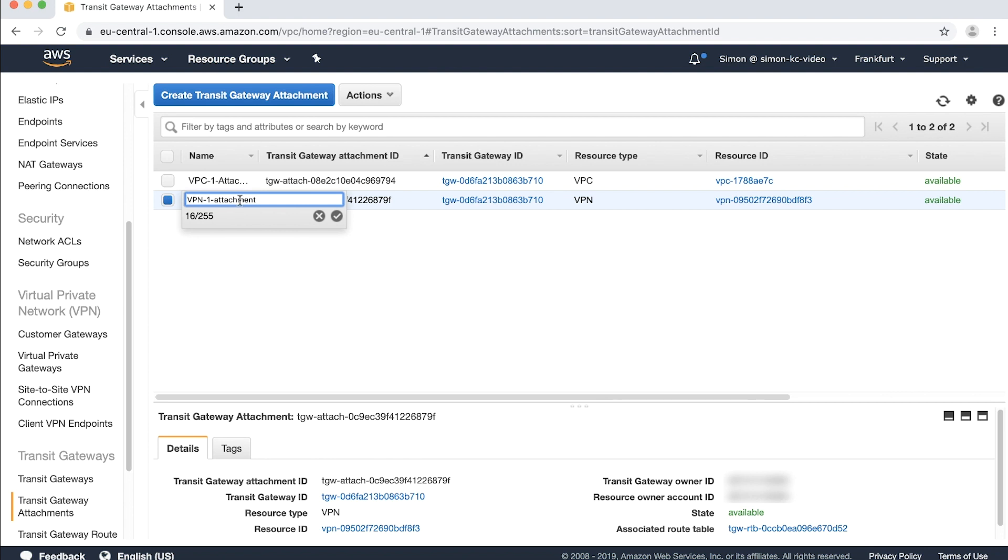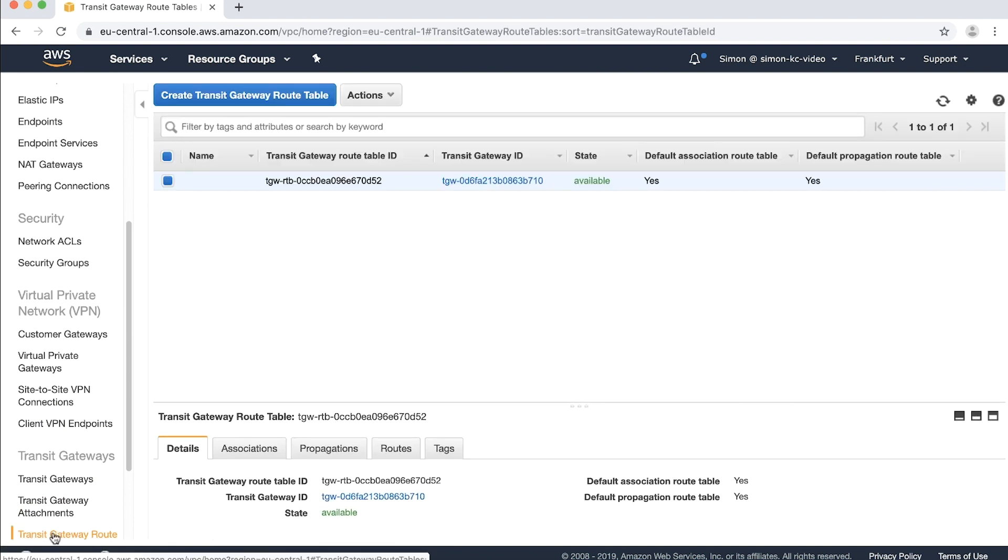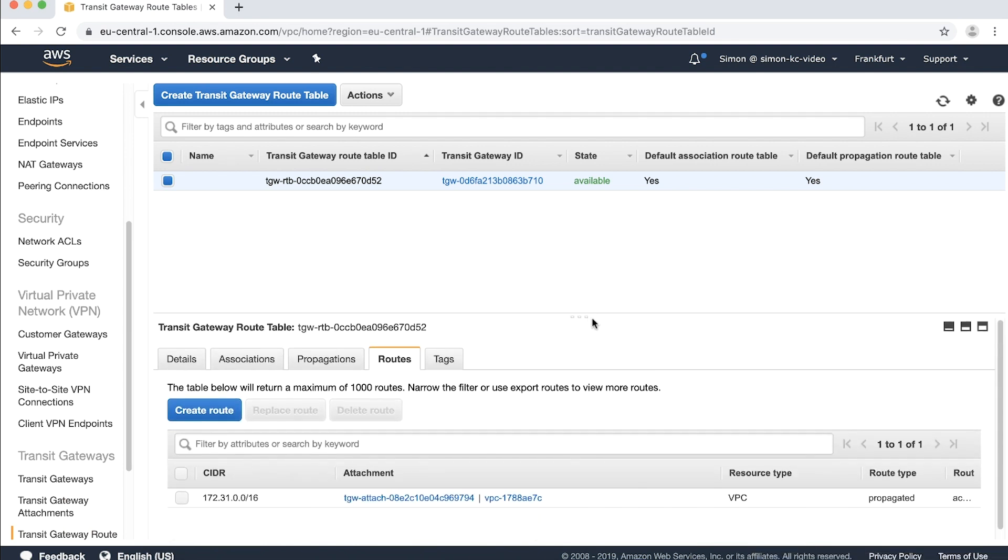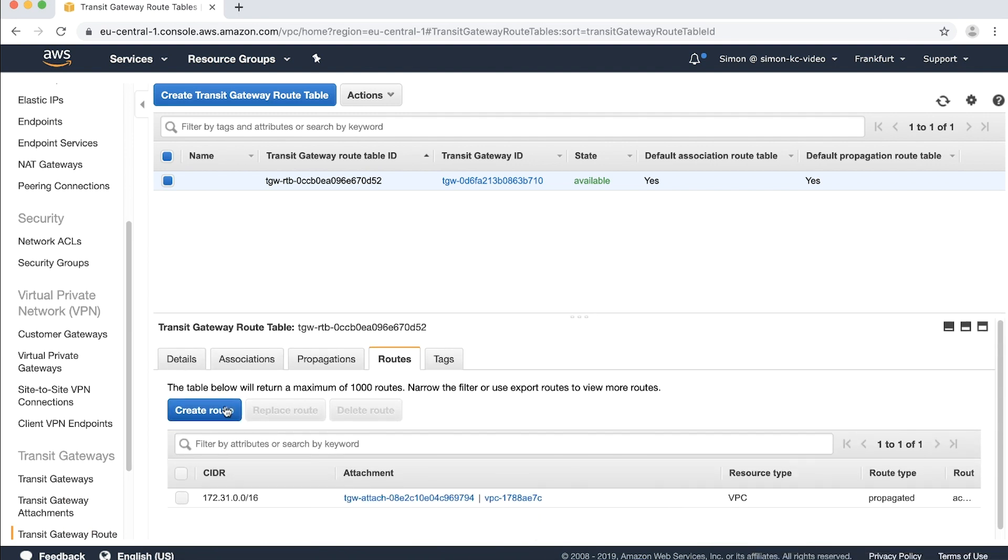The routes that you previously removed from the VPN can now be added to the transit gateway. Navigate to the transit gateway route table pane. Make sure that your transit gateway is highlighted and then select routes. Choose create routes.